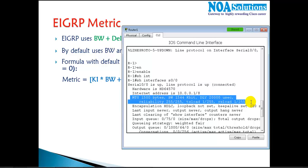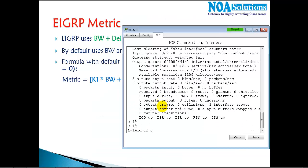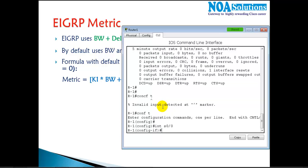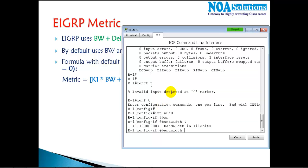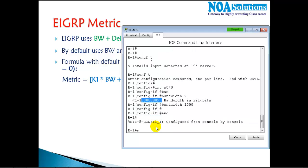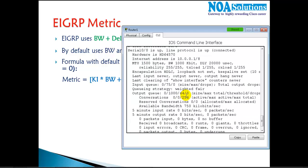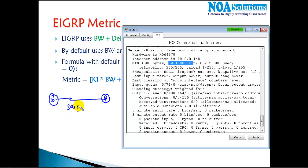You can see the default bandwidth on serial links is 1544 kbps, but we can change it. I'll show you how to change it, and then explain when and where we need to change it. We can define any bandwidth as per our requirement — here I'm changing it to 1000 kbps. After running 'show interface s0/0' again, the bandwidth now shows 1000 kbps.